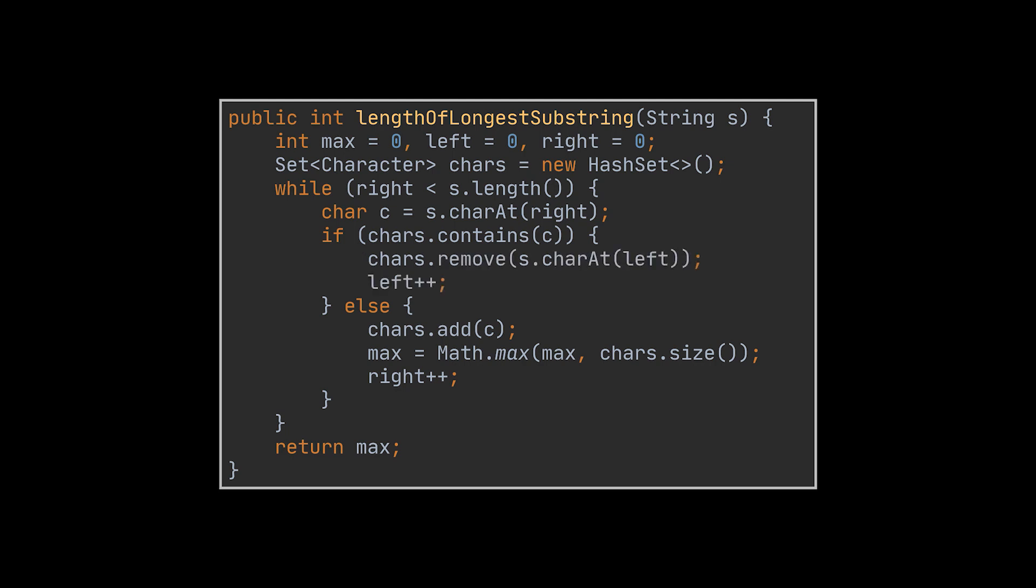On the other hand, if that character is in our window, meaning we have a duplicate, then we increment the left index and remove the character that was on the index from our window. This solution runs in linear time and is a tremendous improvement over the brute force approach we wrote at the beginning.